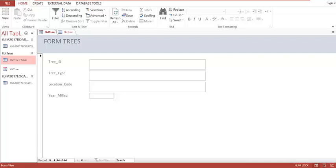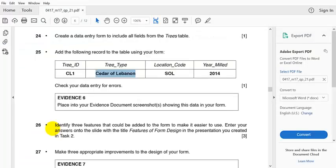So that is it for the first session of that particular question. Question 26 says: identify three features that could be added to the form to make it easier to use, and enter your answers onto the slide with the title 'Features of Form Design'.